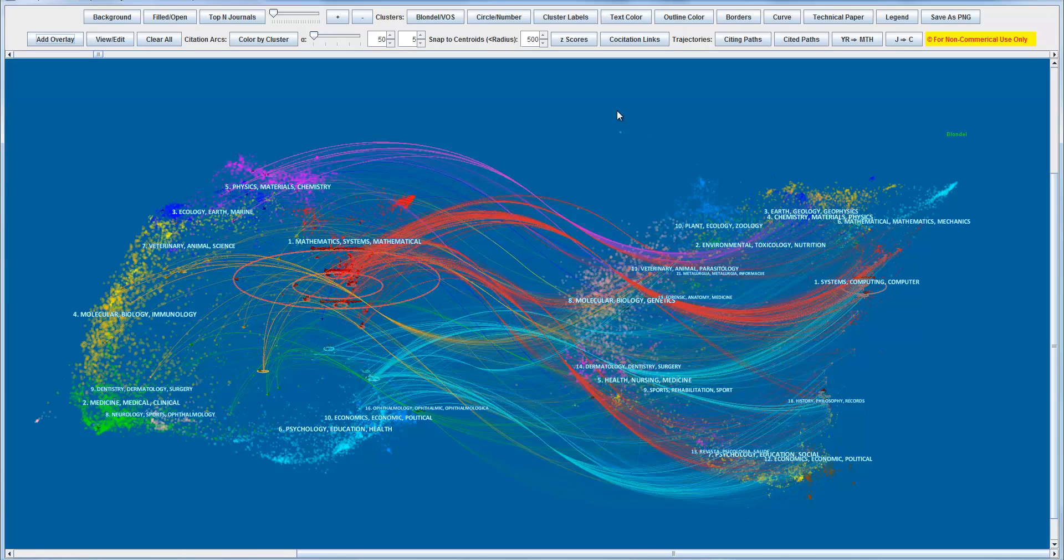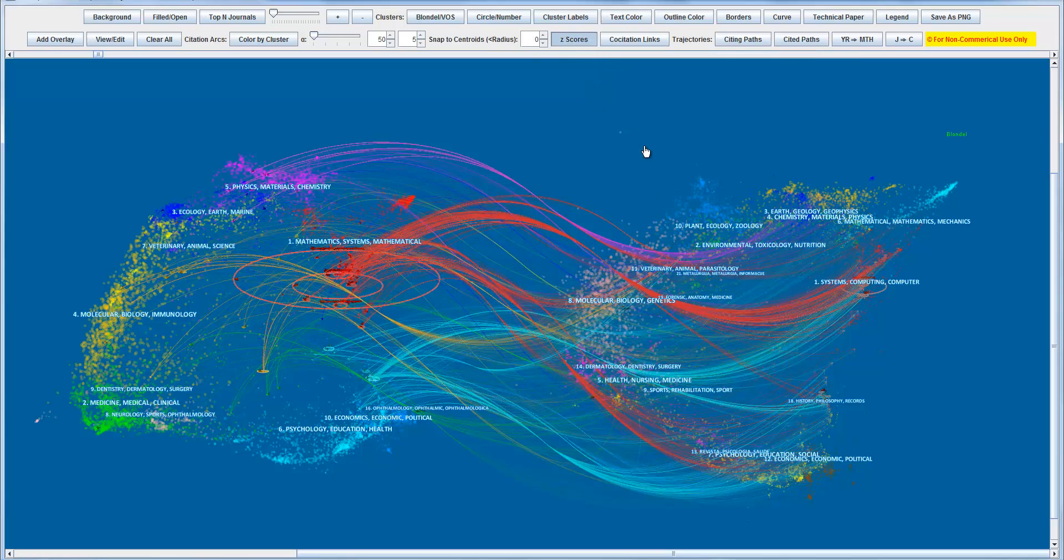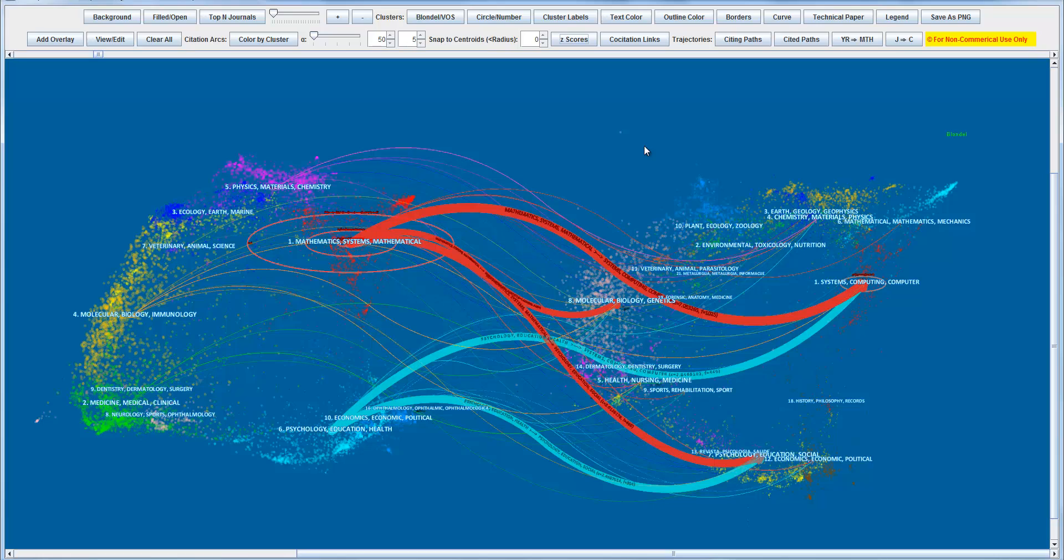We can also simplify the overview by using the z-scores function. So currently this overview shows all the details. Sometimes we need that, sometimes we don't. Now we're looking at the overview, a slightly different version. This one is based on the same dataset.